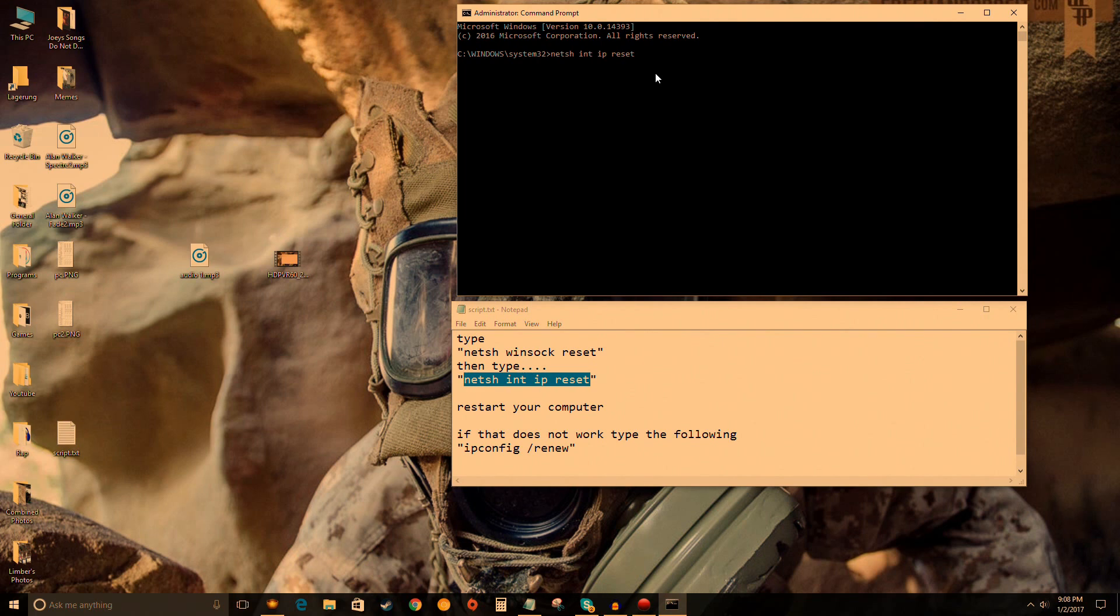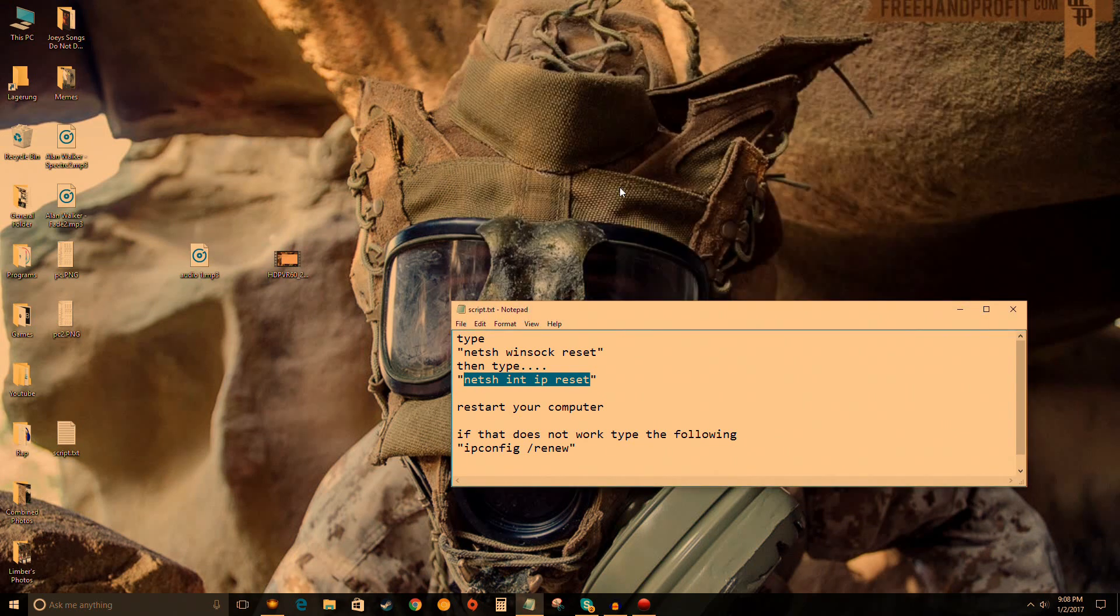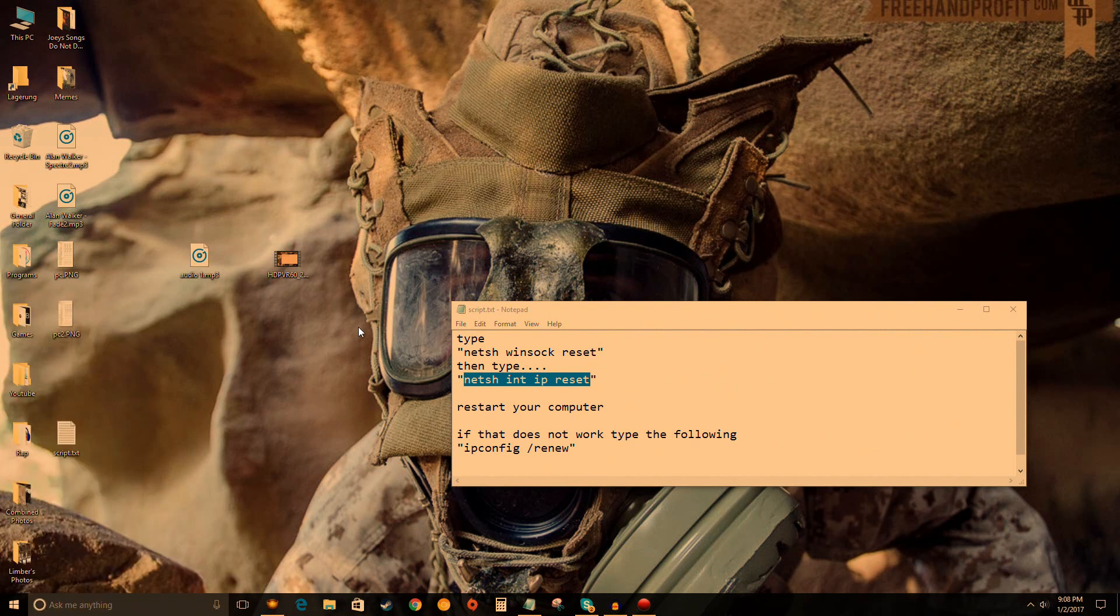After you hit Enter, wait a bit—anywhere from five seconds to a minute. Wait until information comes up and you'll know it's done. Then follow the same steps: exit out and restart your computer. Hopefully that'll work for you.